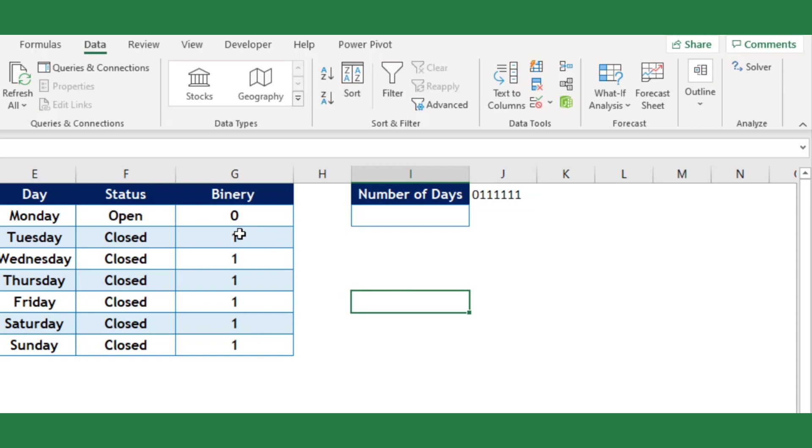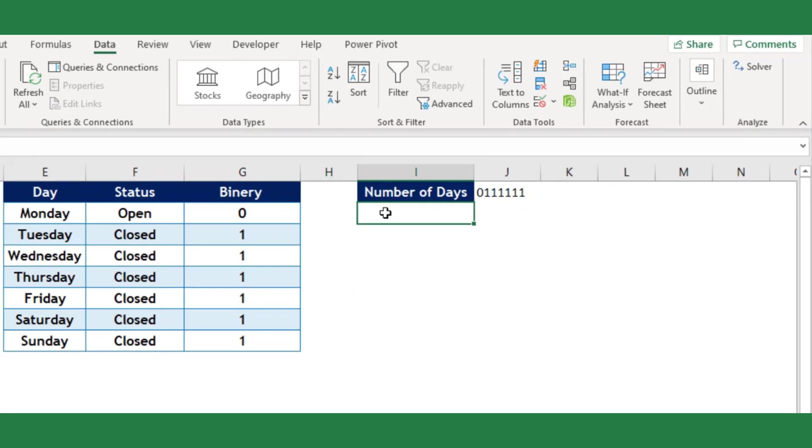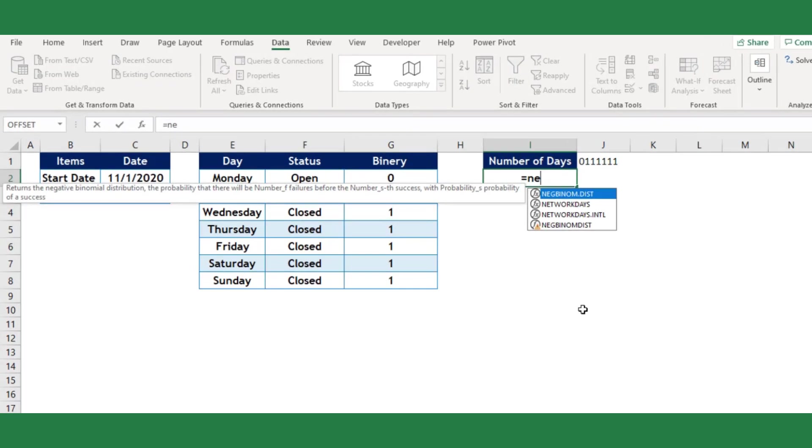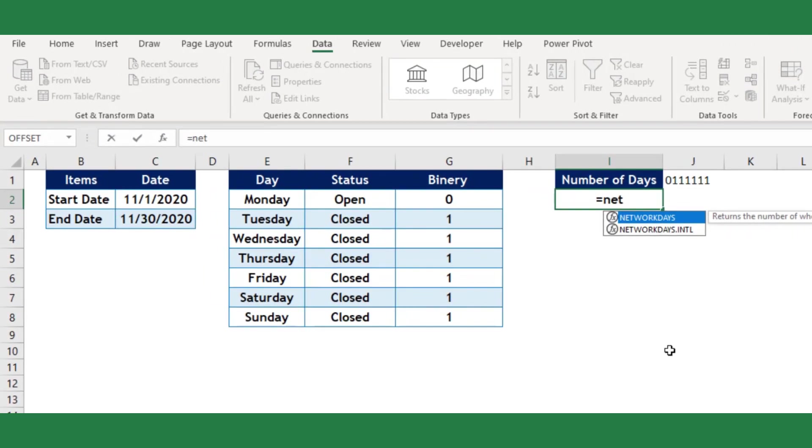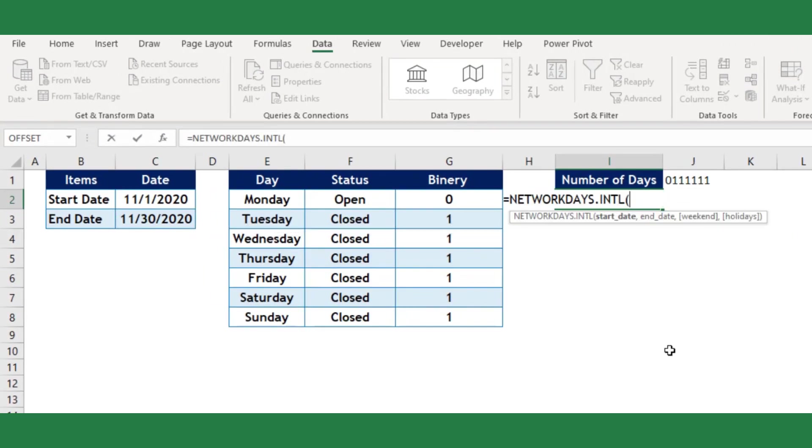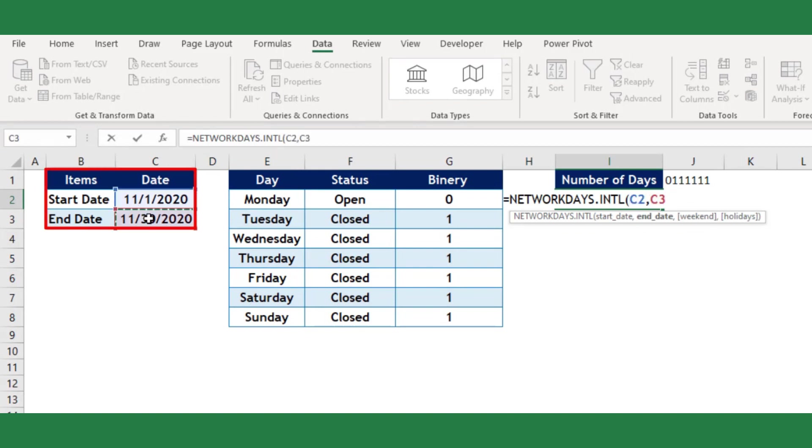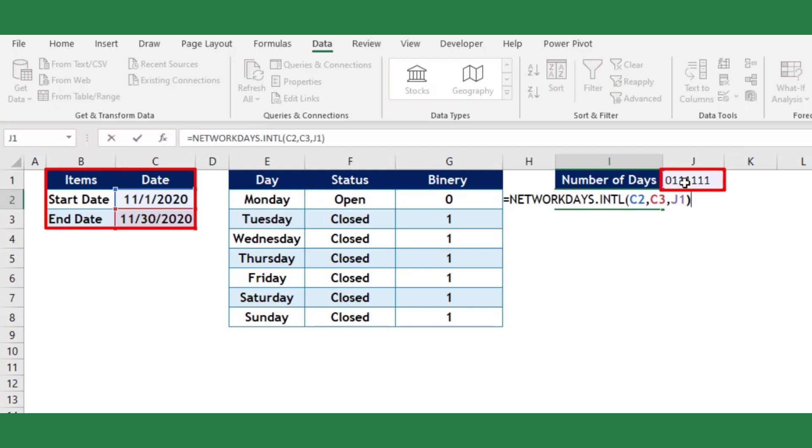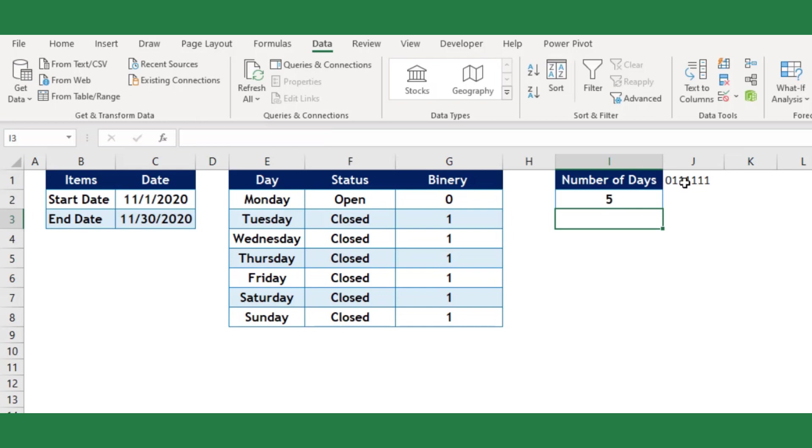For the final touch, I will use the Excel NETWORKDAYS.INTL function in the number of working days column. Select the start and end date. For the weekend argument select the cell which we have joined the binary digits, that is J1. Then close the bracket. We have done with our worksheet.